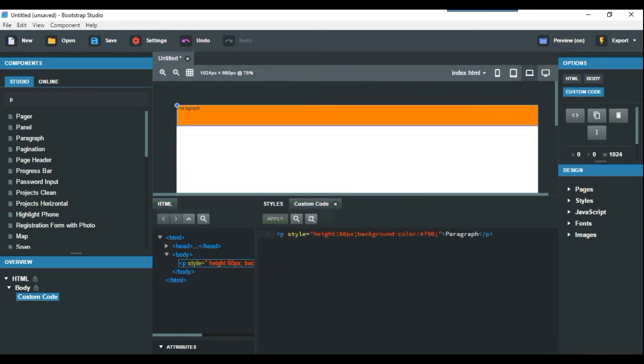Here we are. What I want to show is functions and how to get functions working in Bootstrap Studio.